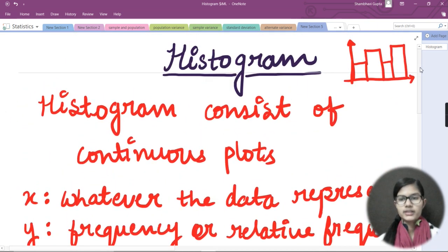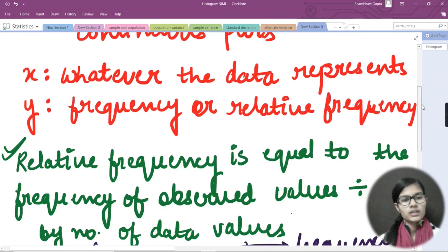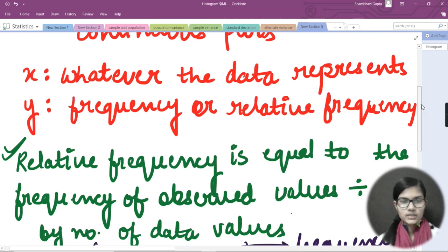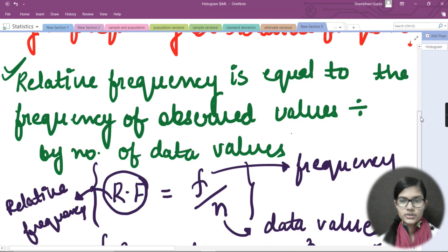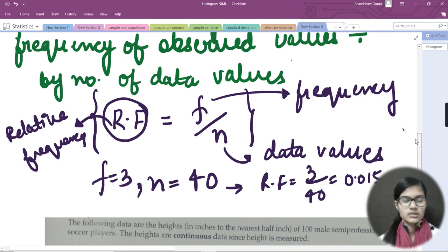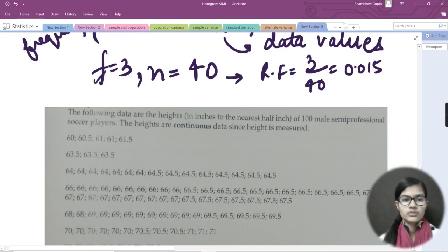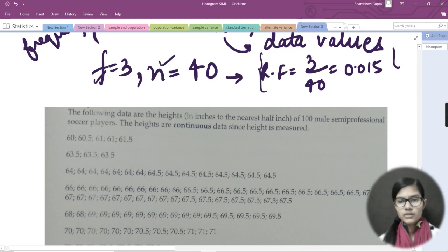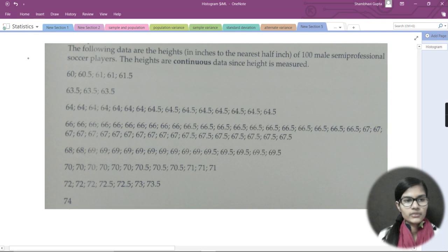So this was about the histogram. A histogram consists of continuous plots. On the x-axis we write whatever the data represents, and on the y-axis we write frequency or relative frequency. Relative frequency equals the frequency of observed values divided by the total number of data values — RF = f / n. In the example, f = 3, n = 40, so RF = 3/40.